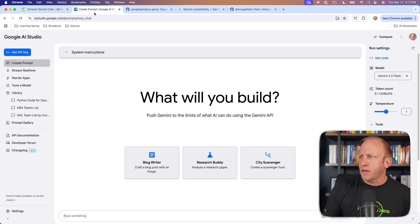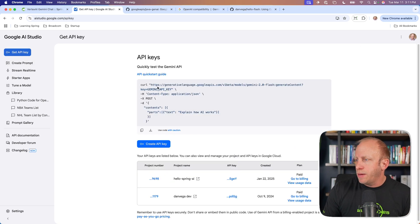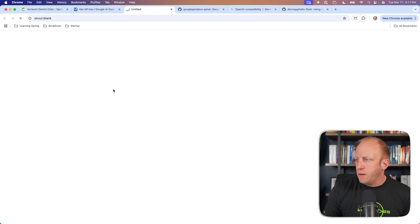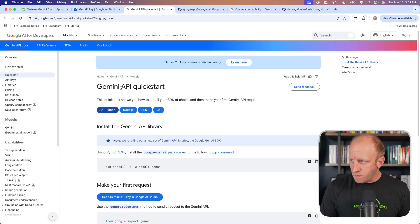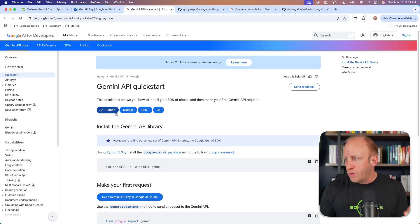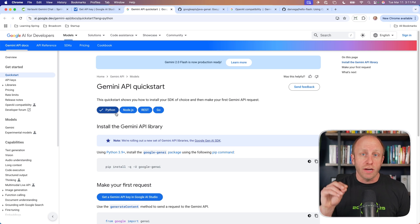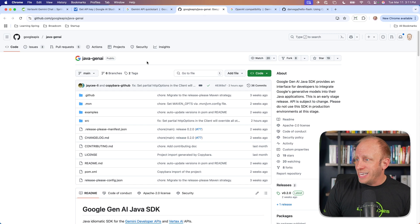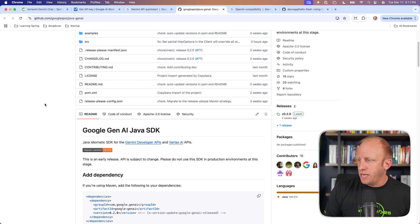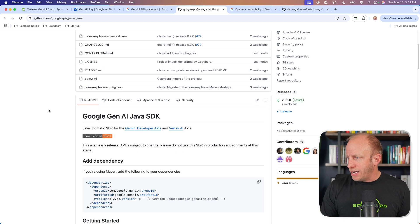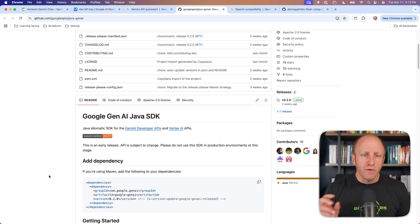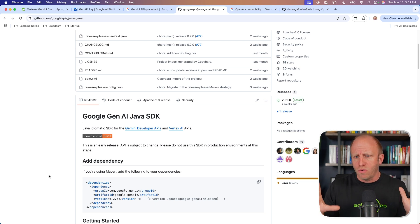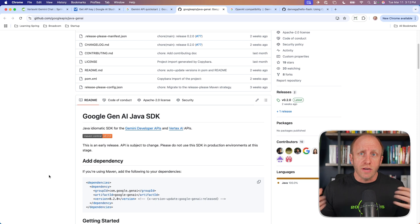So if we go over to the Spring AI documentation and we look at the chat models and we go down and look at Google, there is Google Vertex API. But I just want to use an API key. When you go over to AI Studio and you want to get an API key, you can use it in a curl request. But if you look at the API quick start documentation, you will see that there are SDKs for Python, Node, REST and Go, but Java is missing from there.